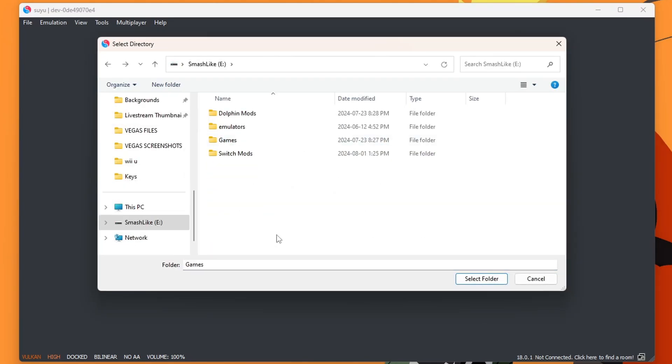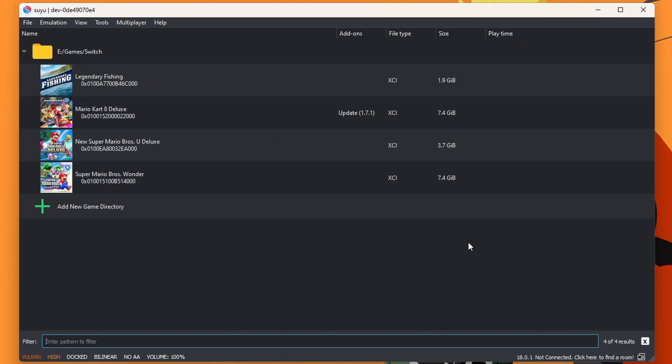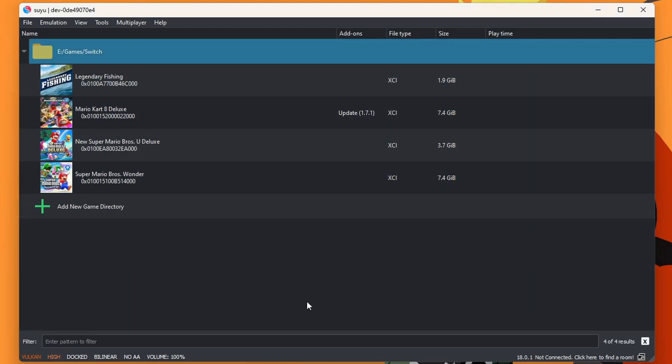Just double click and then locate where you have your games. As I said, in my Switch folder. And you just select the folder that they're in. And they should pop up. There we go. And on the topic of games,